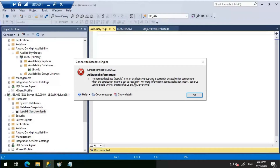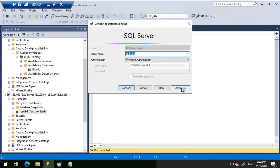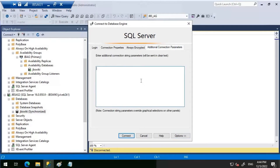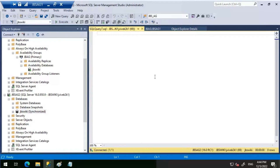So we cannot open it directly because it is set to read intent only. We can only open this database by using the option 'Application Intent = Read Only'. Let's do a new connection by clicking on Options and setting the parameter Application Intent to 'Read Only'. With that switch, we are able to connect to the replica. Running 'SELECT @@SERVERNAME' confirms we are on JBS AG2.